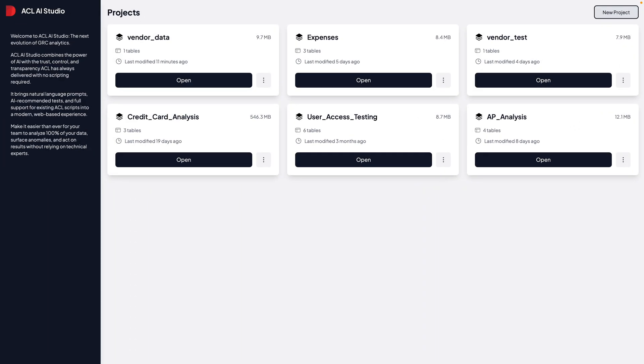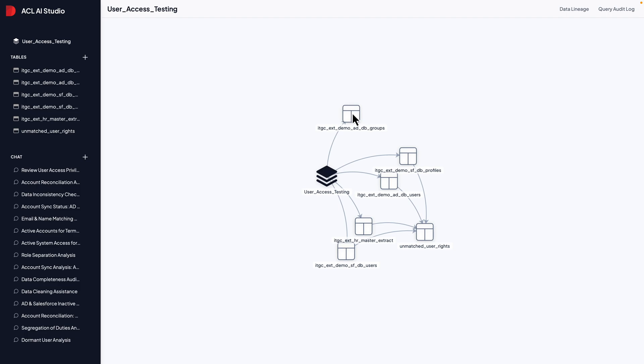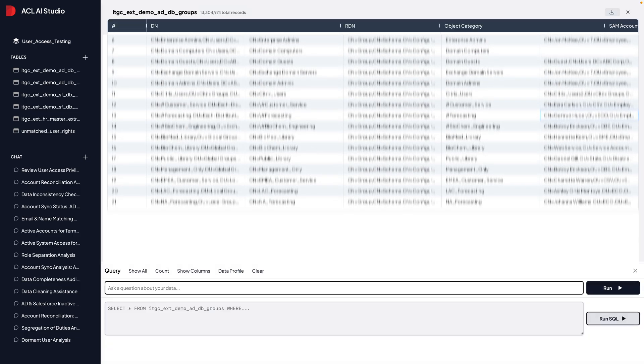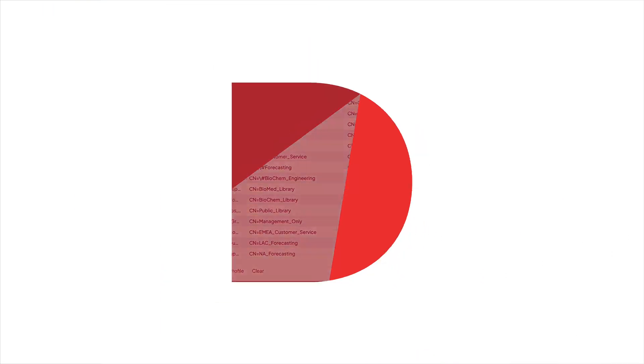With ACL AI Studio, you can move faster, catch more issues, and scale your analytics without adding complexity.